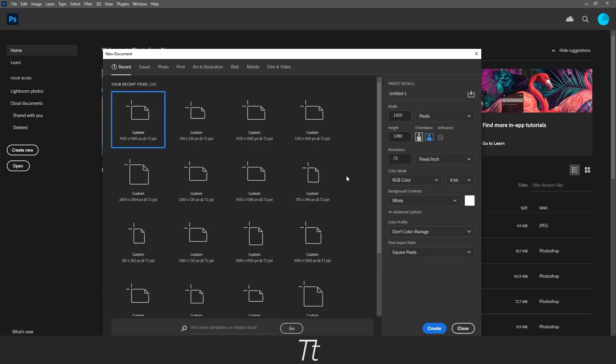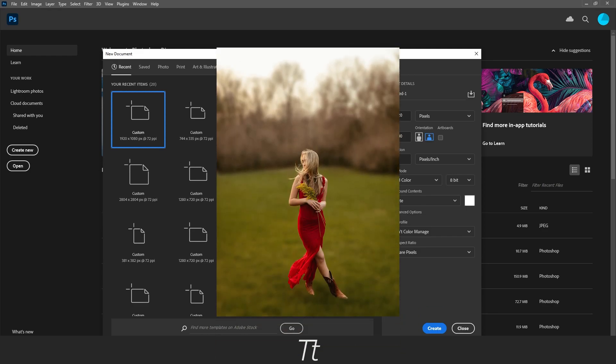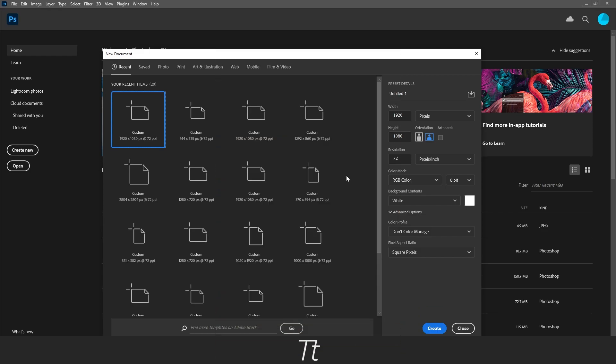Hello, TypeTwice here. In today's video I'll be showing you how to blur an image just like this in Photoshop. So let's get right into it.